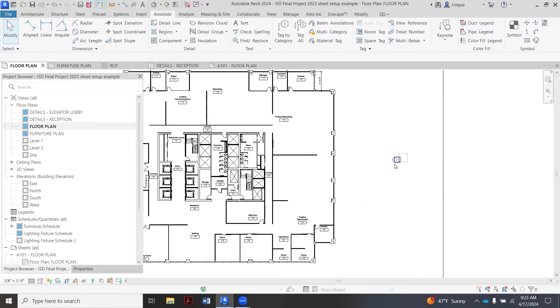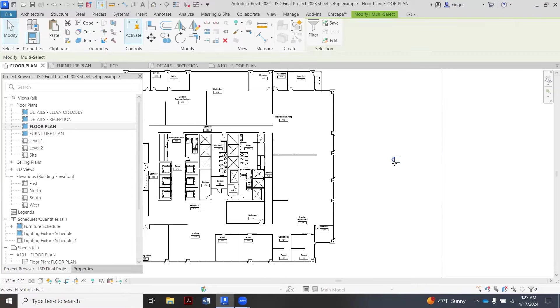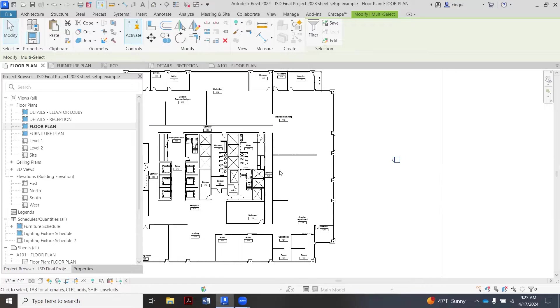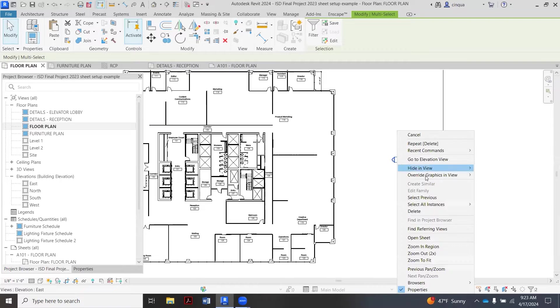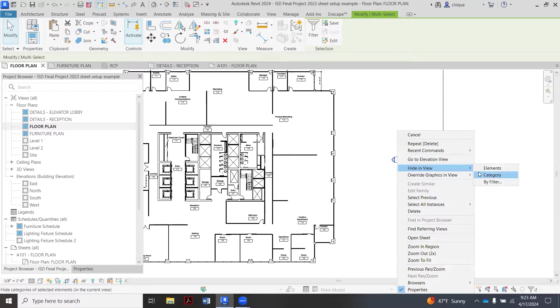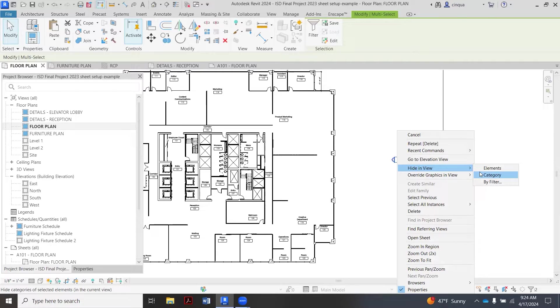Before we do anything, we want to make sure to hide these guys right here. So I'm just selecting this whole batch. We don't have elevation marks anywhere in this set currently, so it's okay to just right-click and say hide in view category.